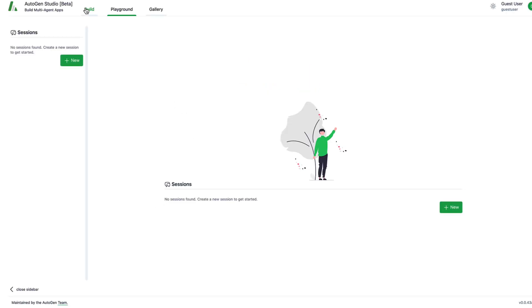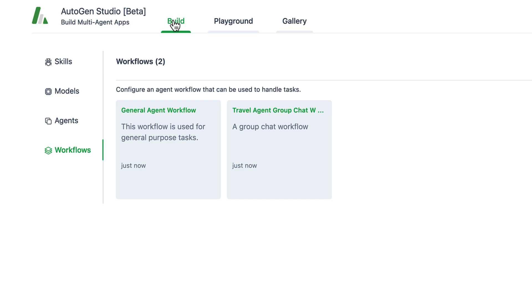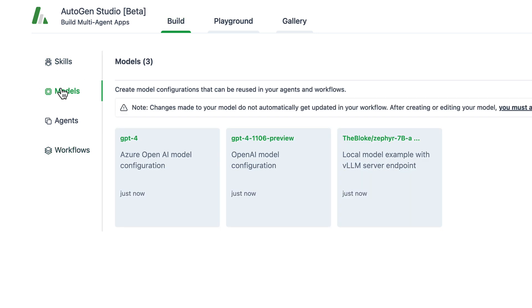On the UI we see various options like skills, models, agents or workflows. Let's start by setting up our local model. We can see that Autogen Studio provides configurations for GPT-4, GPT-4 Turbo and Zephyr.